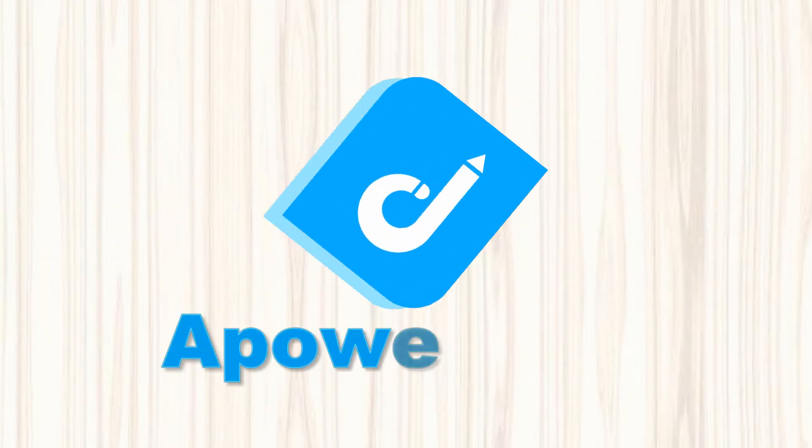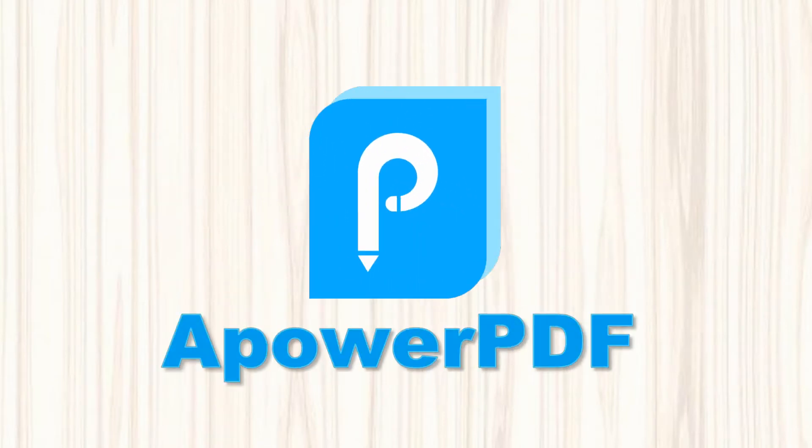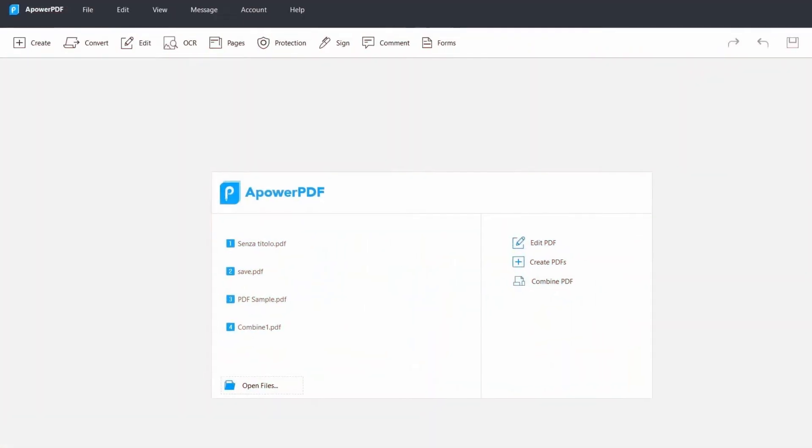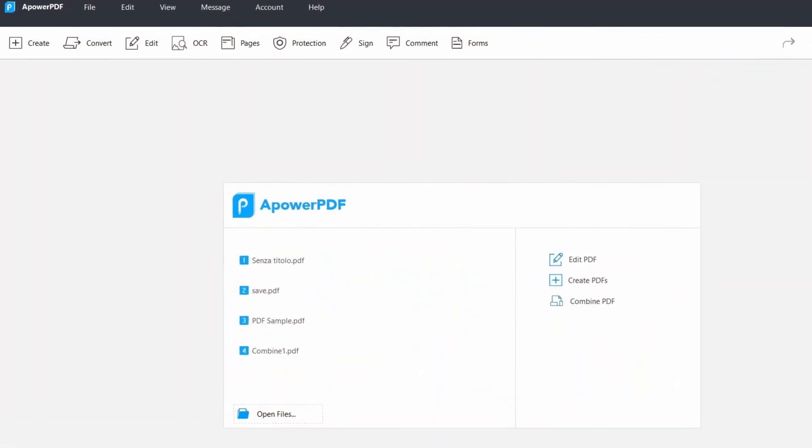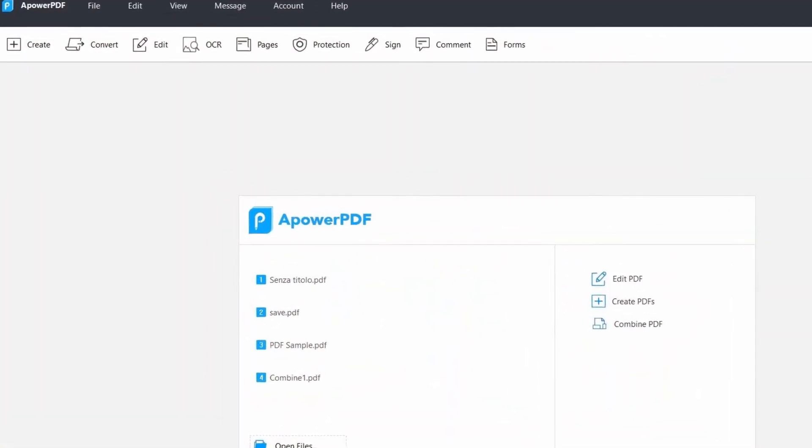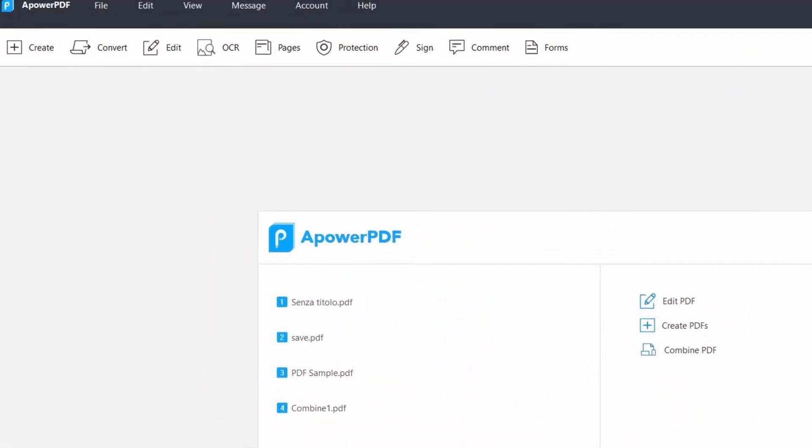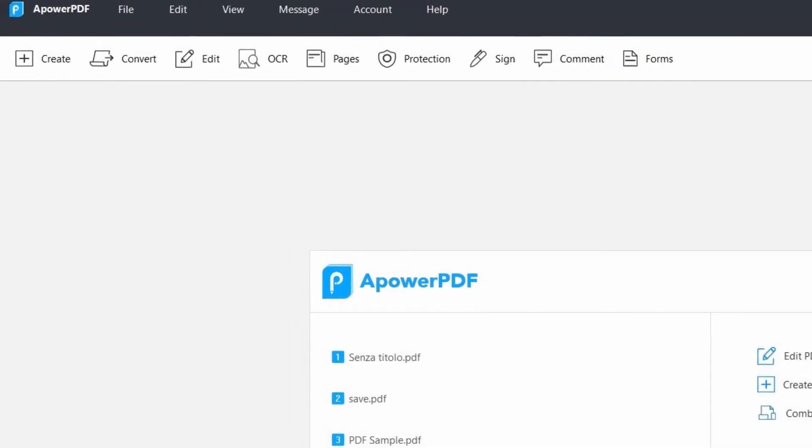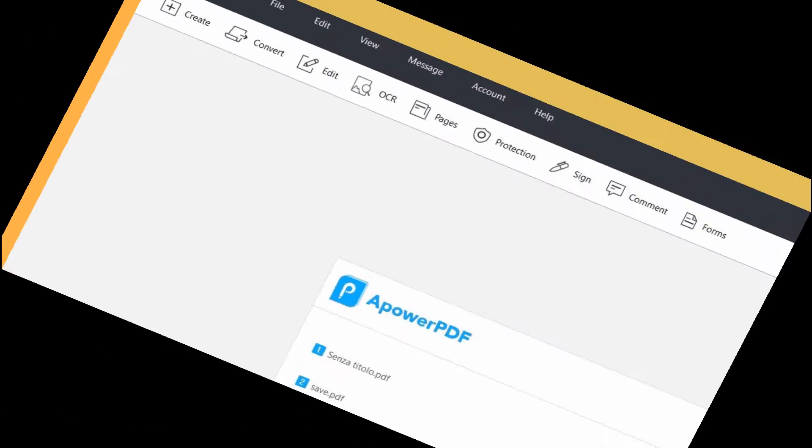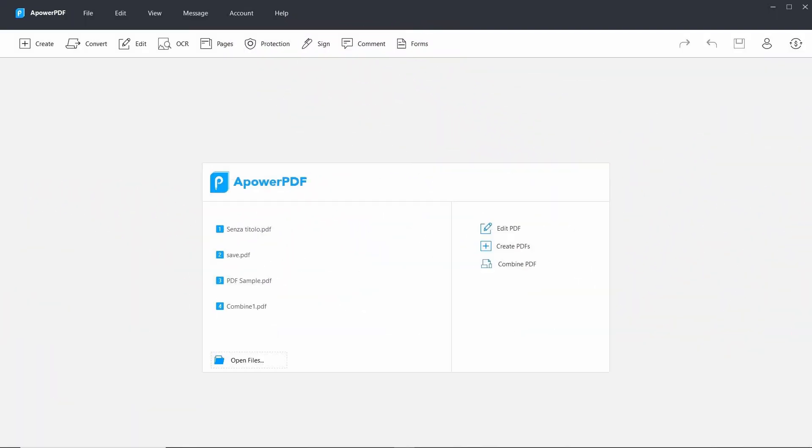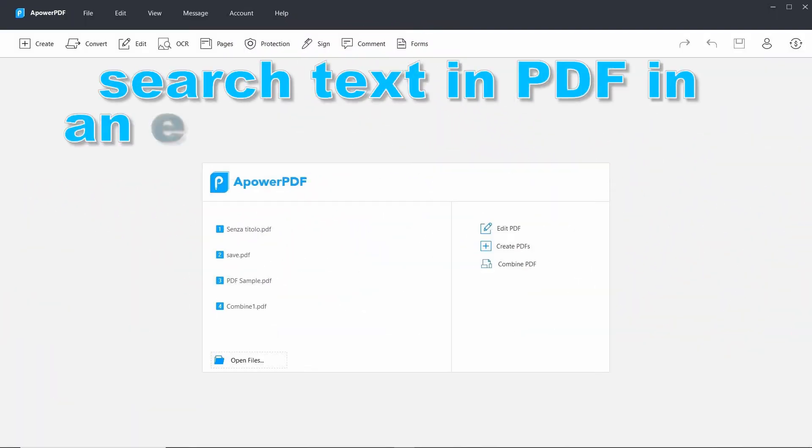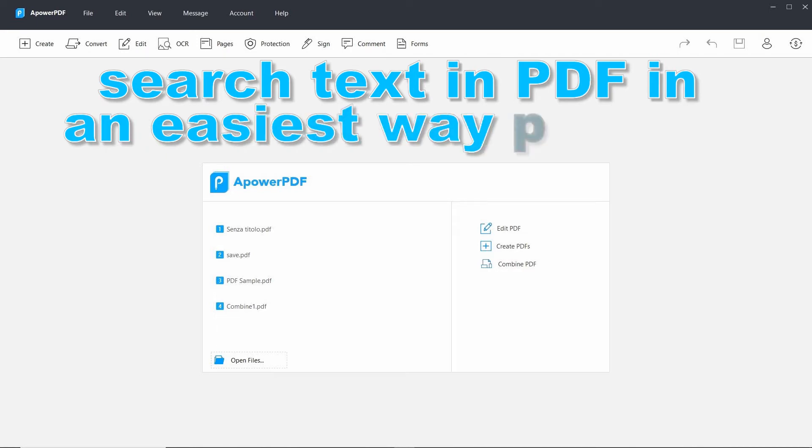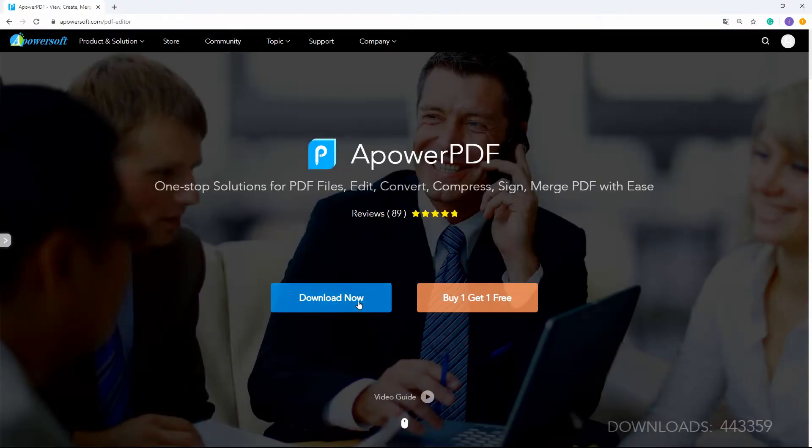Here we have APOWER PDF. It is a well-rounded PDF manager that offers a wide range of professional tools in converting and editing PDF documents. It also allows you to search text in PDF in the easiest way possible. On that note, you can follow these few simple steps.